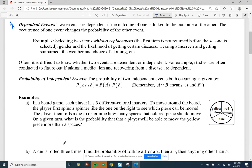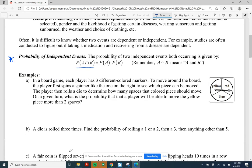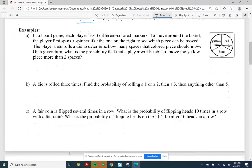Now let's look at the probability of independent events using the multiplication rule. If two events A and B are independent, then the probability that A and B both happen equals the probability of A times the probability of B. Let's do some examples.